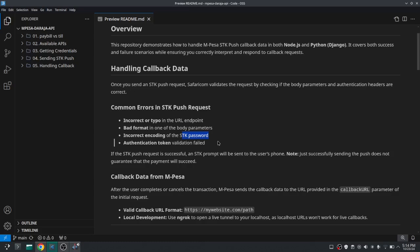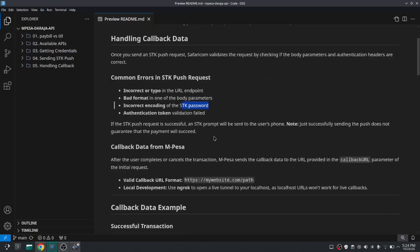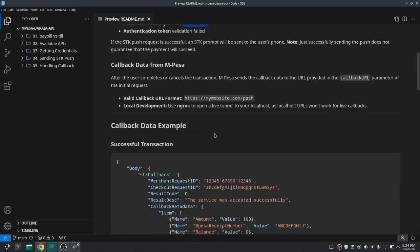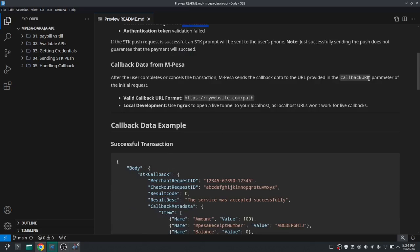Also we said that if the STK push is successful that does not guarantee that the payment will succeed, and that is the whole reason for having this video here.